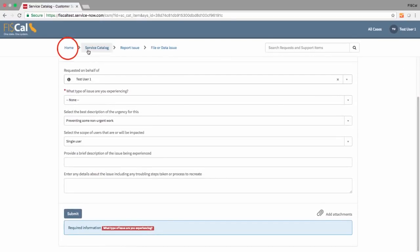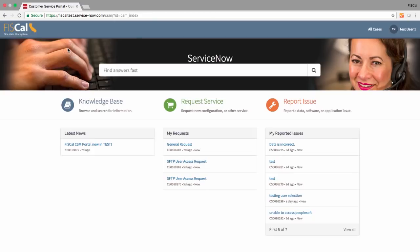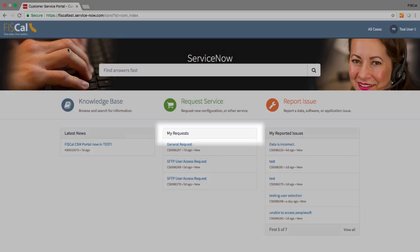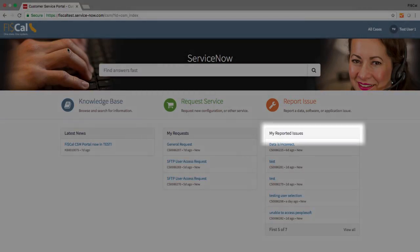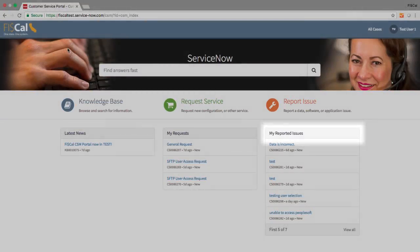Once you've submitted a ticket, your open tickets will show up on your customized home page. You can click on and track the progress of your open tickets listed under My Requests and My Reported Issues.